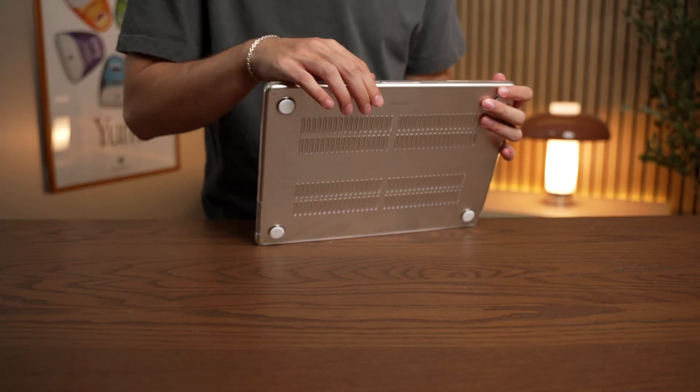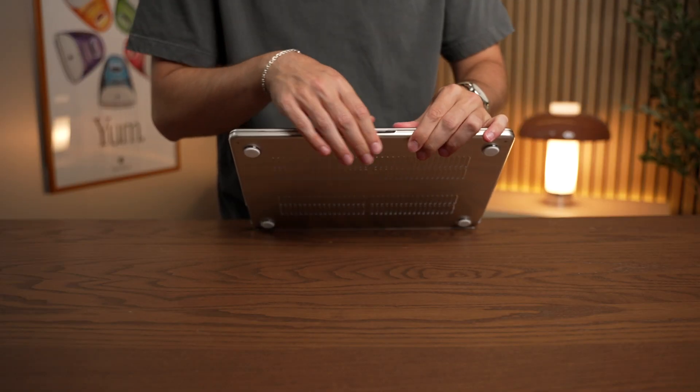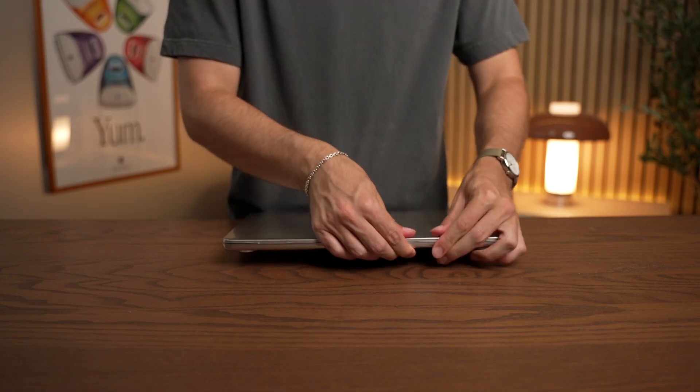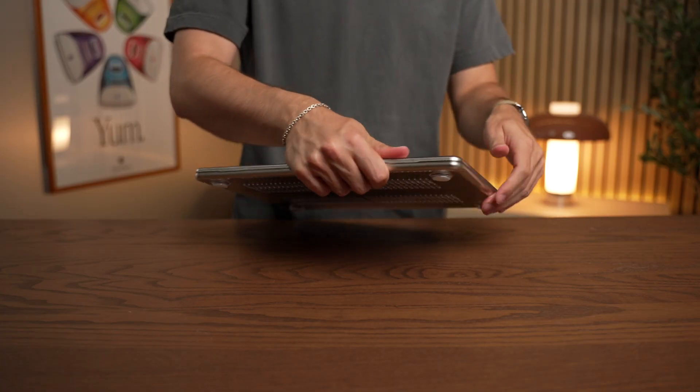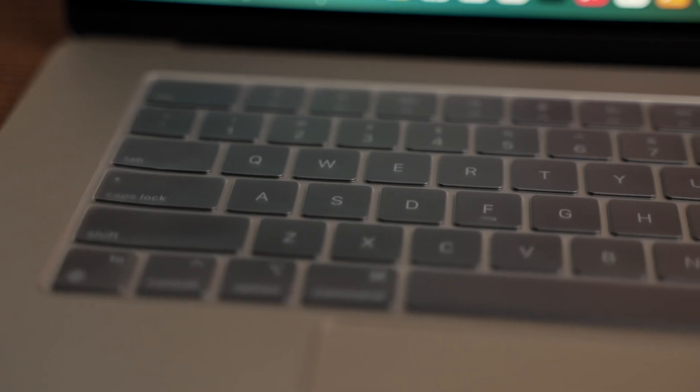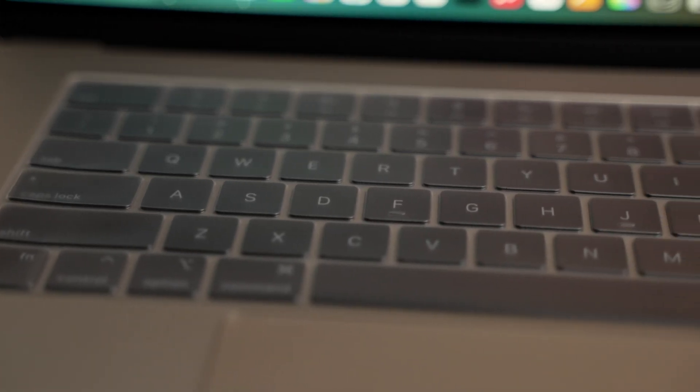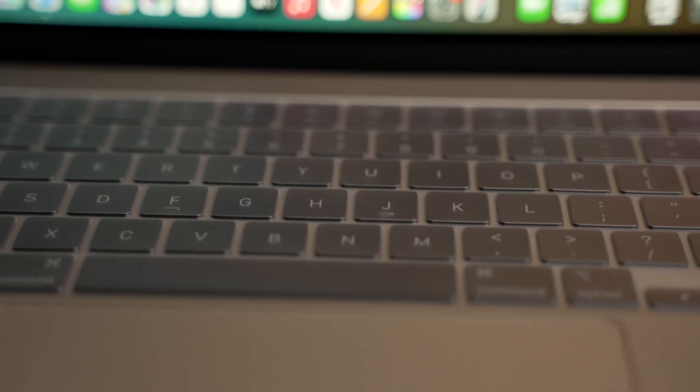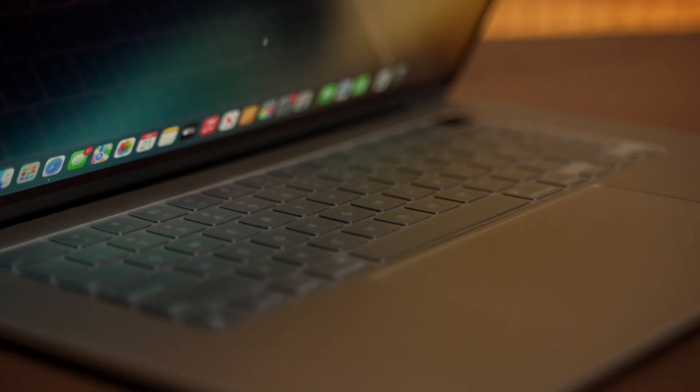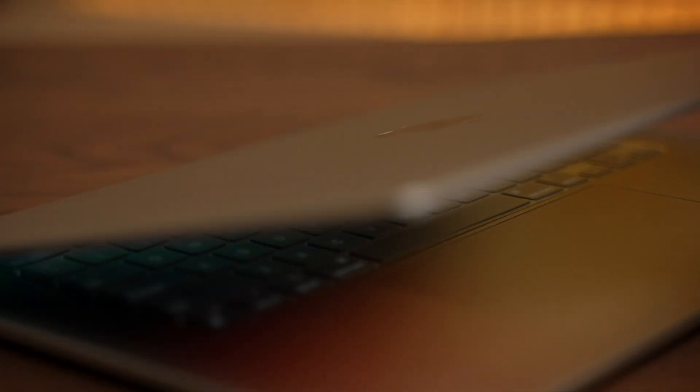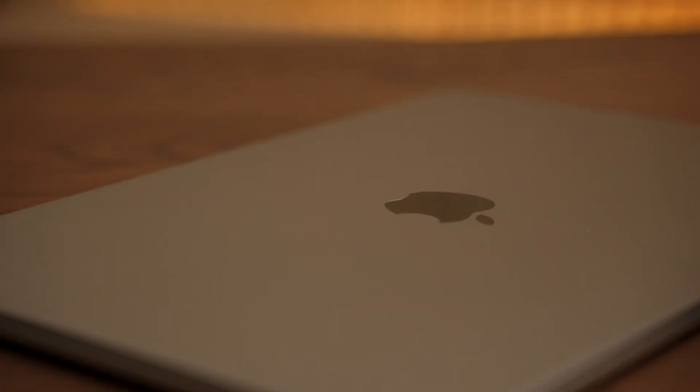But here's the thing, these can actually cause more harm than good. For one, the tolerances of a MacBook are very slim, so putting a rubber keyboard protector can put too much pressure on the display and even lead to cracked screens.